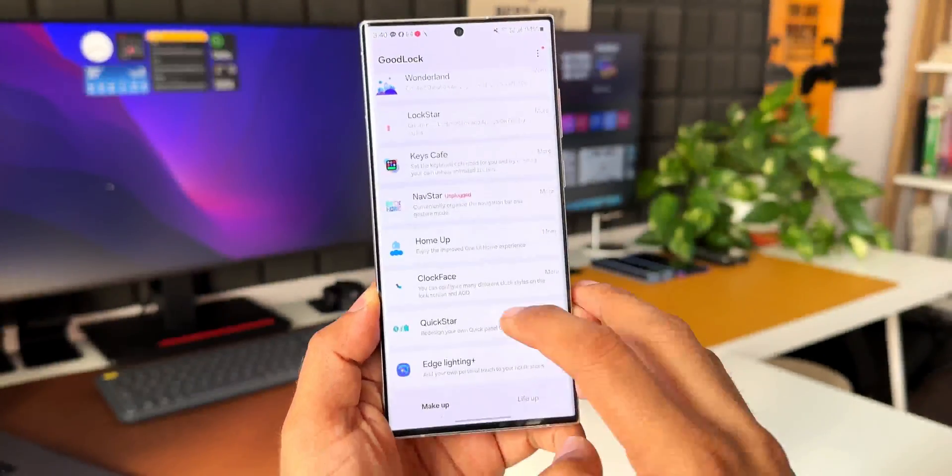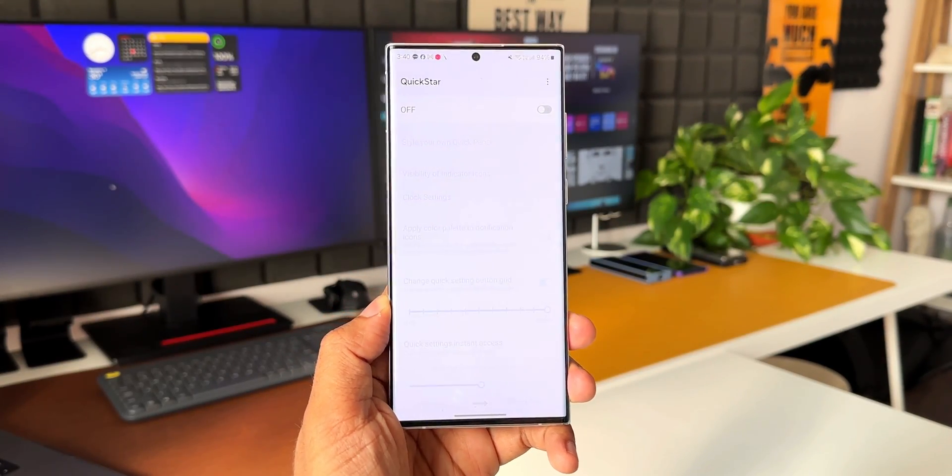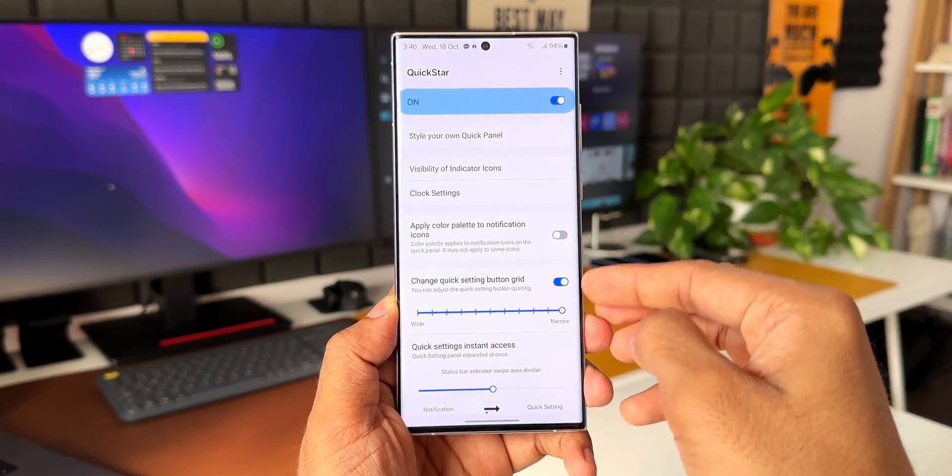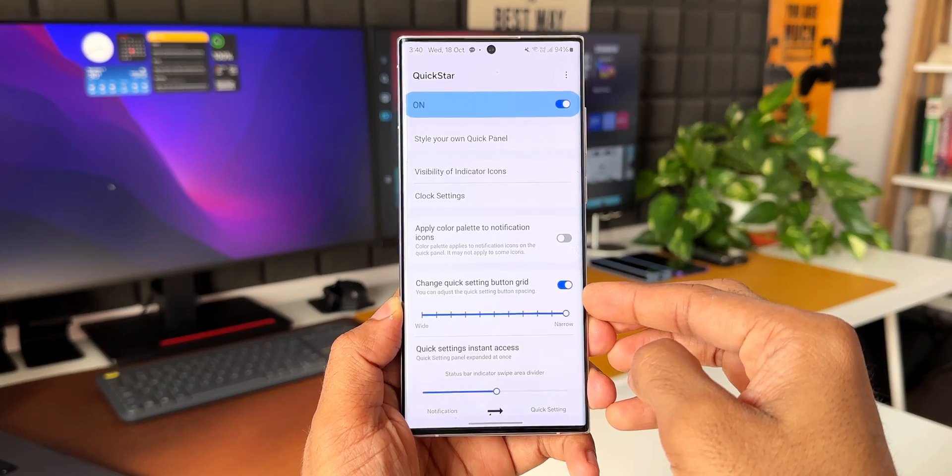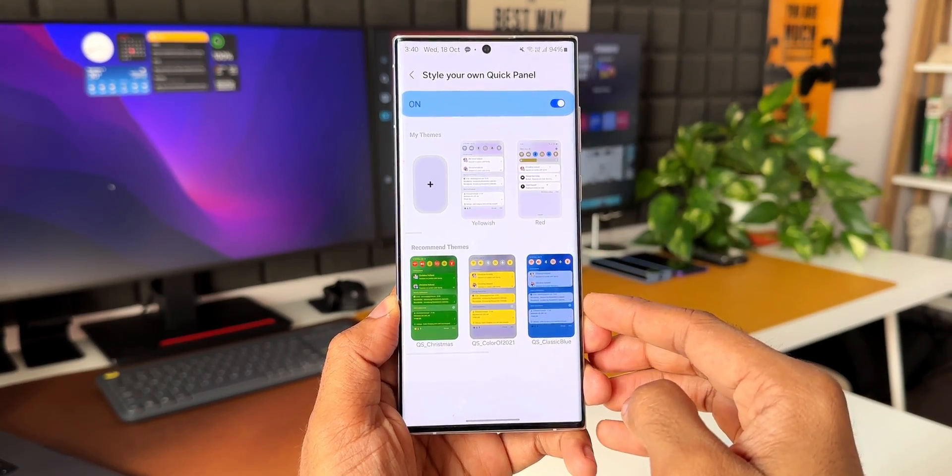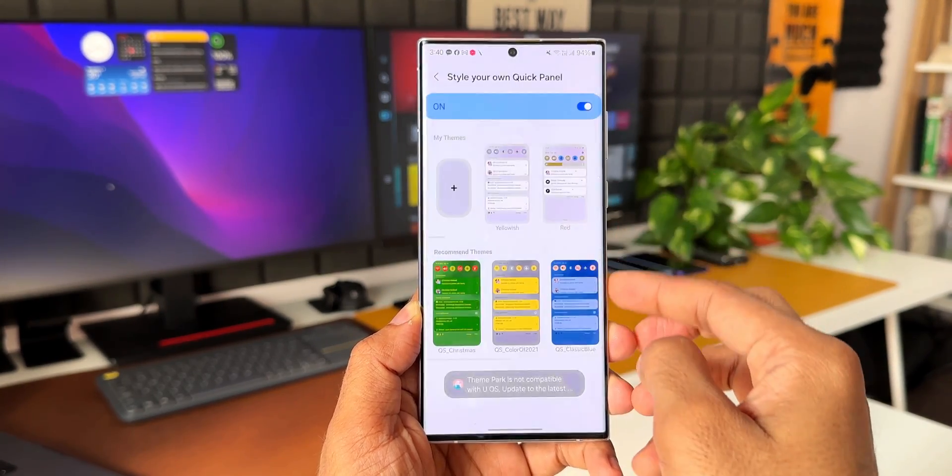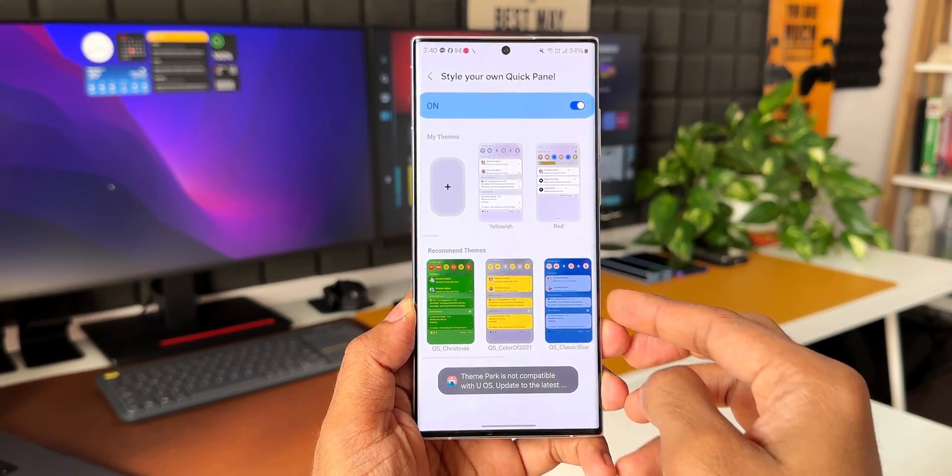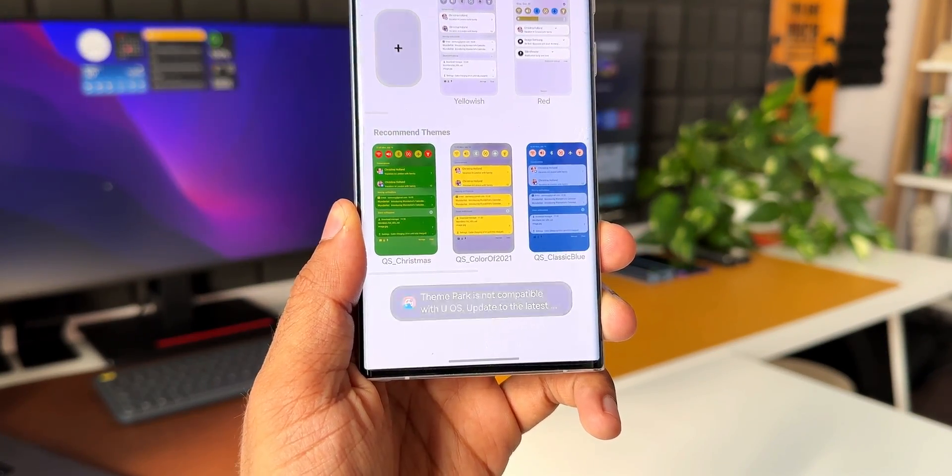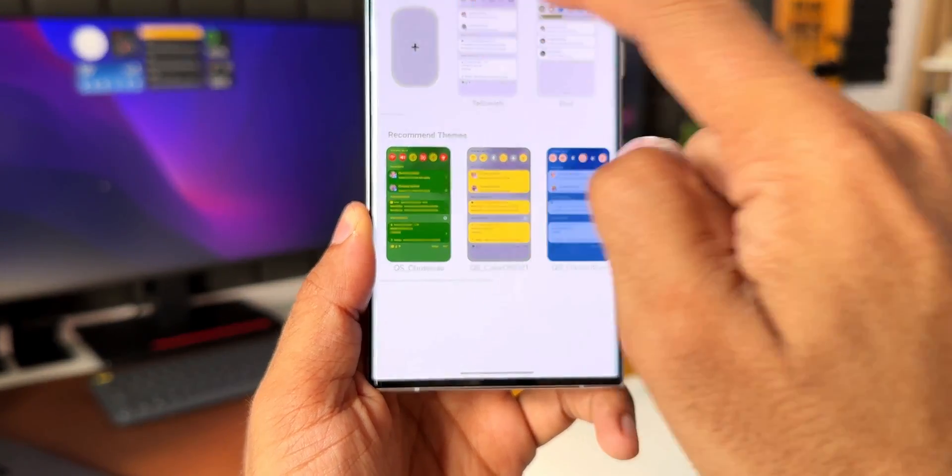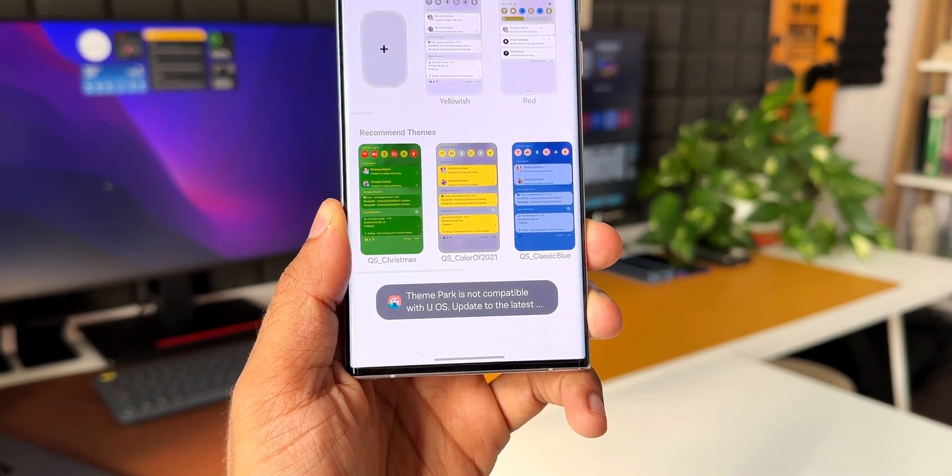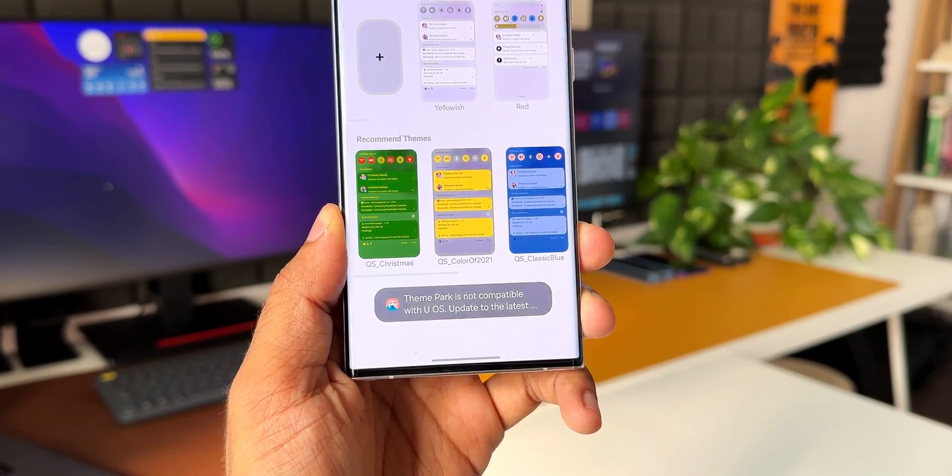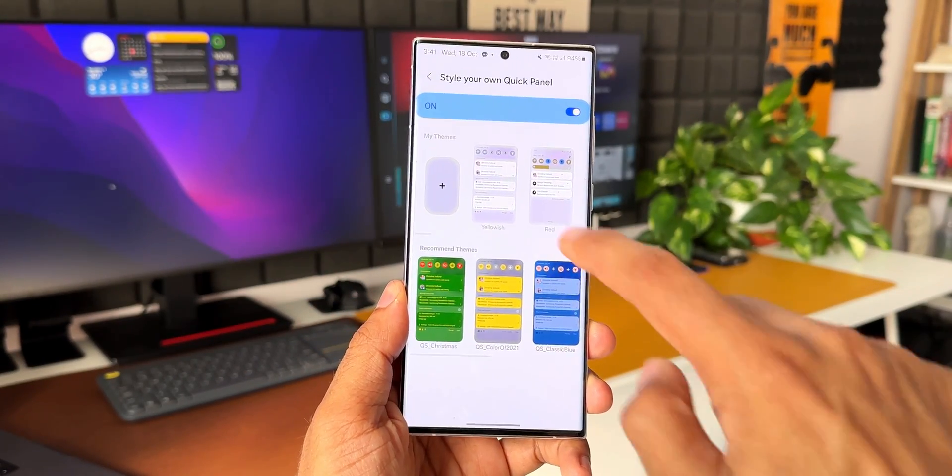Let me open Quick Star. We have a toggle on the top to enable this, and we have got this option style your own quick panel. This has been integrated into Theme Park. Of course, right now I'm not able to edit any quick panels because the Theme Park has not been activated yet on OneUI 6.0. It says Theme Park is not compatible yet, update to the latest software to edit the quick panels through the Theme Park engine, so we'll have to wait for that.